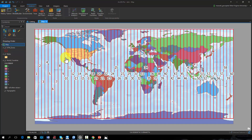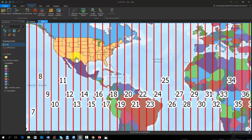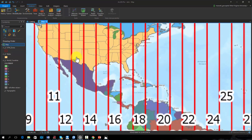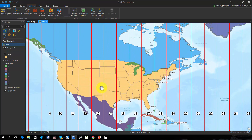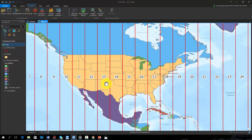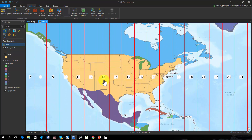It would be inappropriate to project the entire globe to one UTM projection. As an example, the contiguous United States spans zones 10 through 19. The zone number increases as you move east.